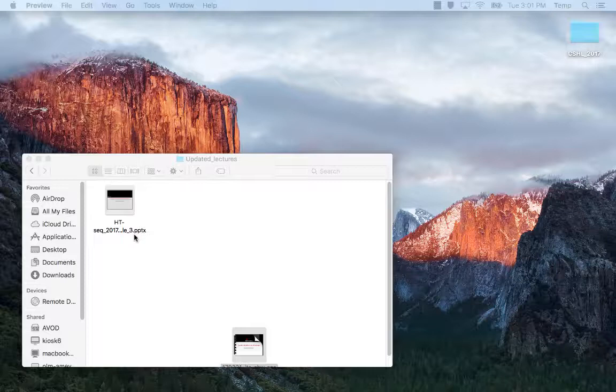That's the end of the assembly lecture. My email is here. If you have any questions about assembly, either ask in the next few hours or feel free to email me.